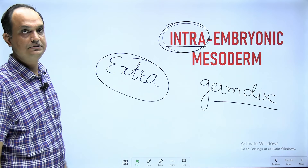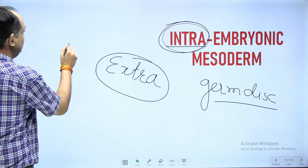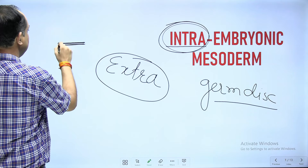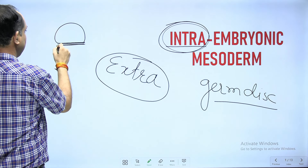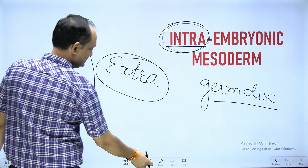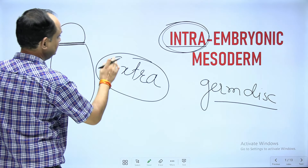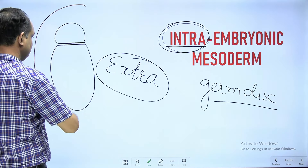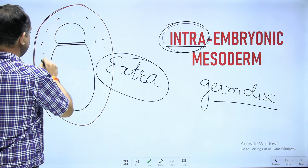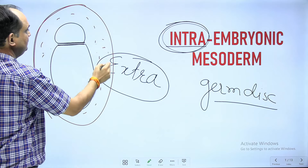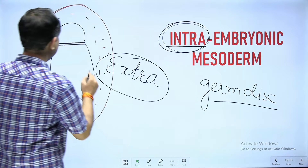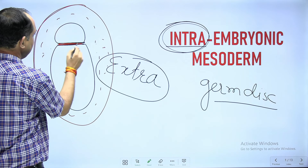When you have the formation of the bilaminar germ disc, you have an epiblast cell layer, a hypoblast cell layer, an amniotic cavity above, and the yolk sac. This structure is surrounded by the trophoblastic cell layer. In this area there is a formation of extra embryonic mesoderm.